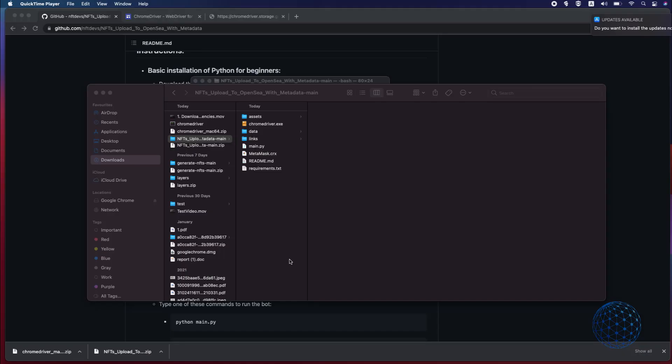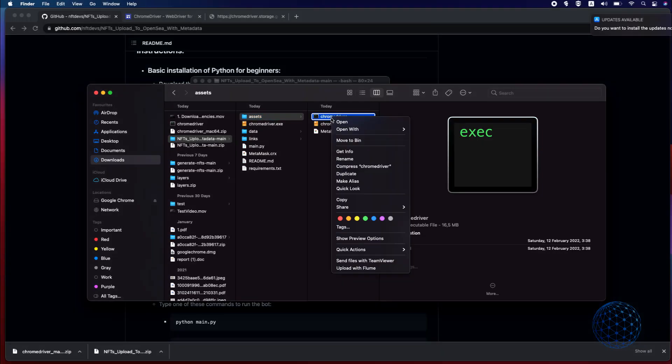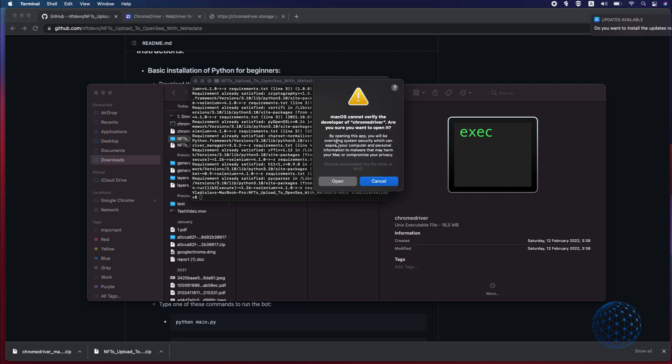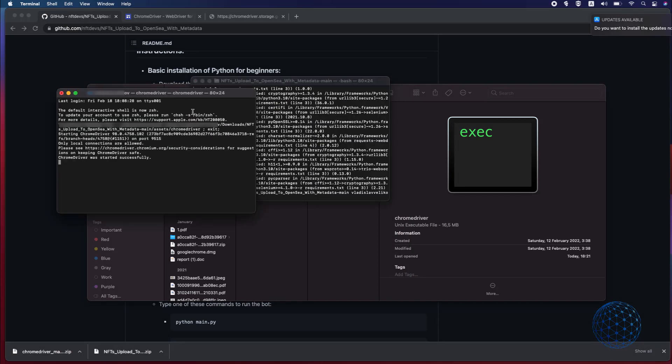So now we are ready to upload the NFTs but before that there are two important things that I need to do. Number one is to allow the Chrome driver to open from the computer. For this purpose I will go to Assets, this is where I have pasted the driver, I will click on it and go to Open with Terminal and I will need to click on Open which will allow the Chrome driver to open.